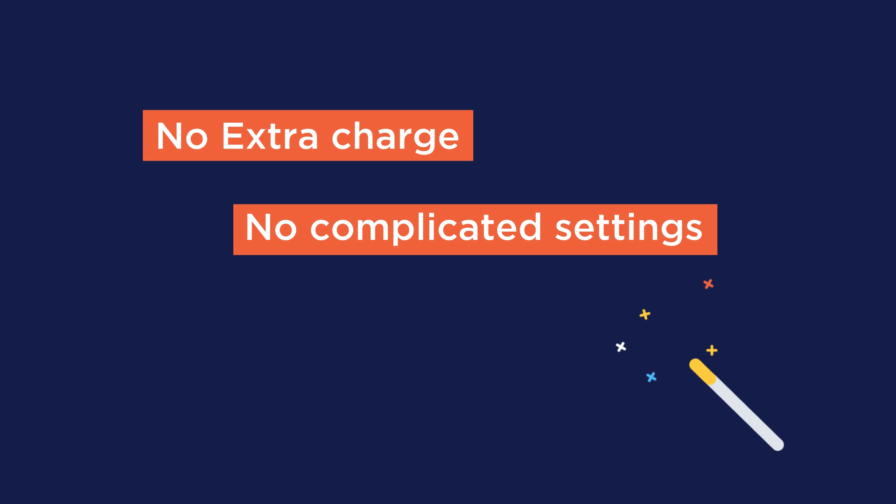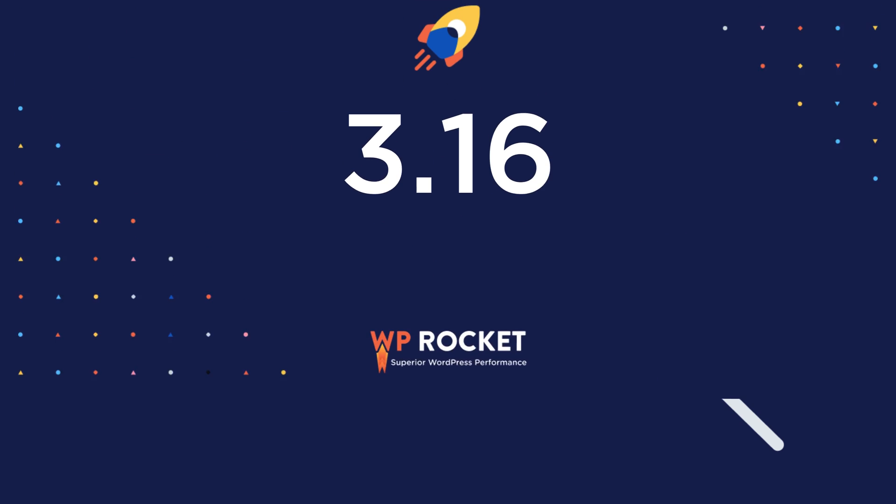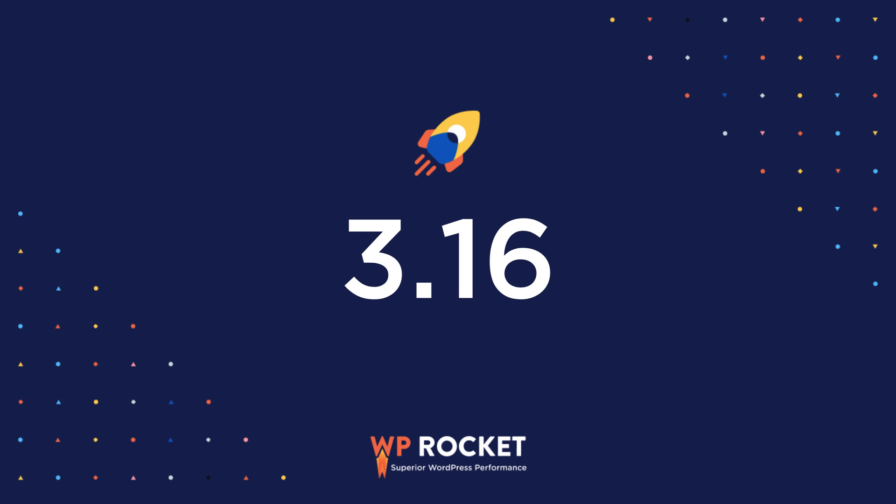Let's understand what WP Rocket 3.16 does and why it's a game changer to speed up your website.